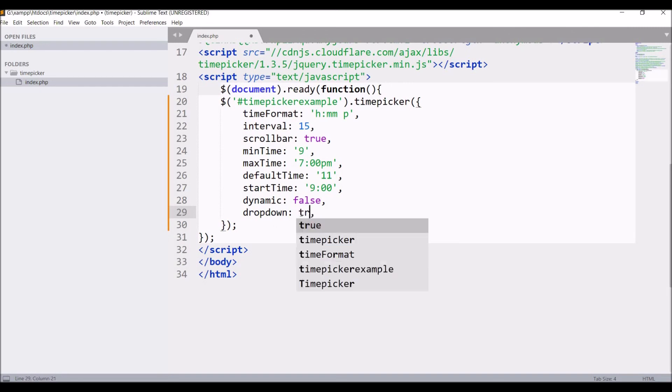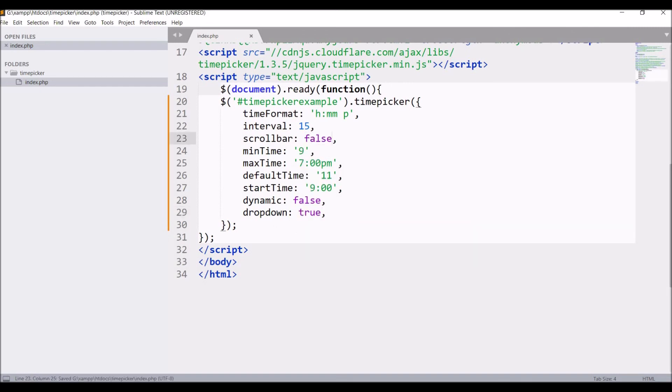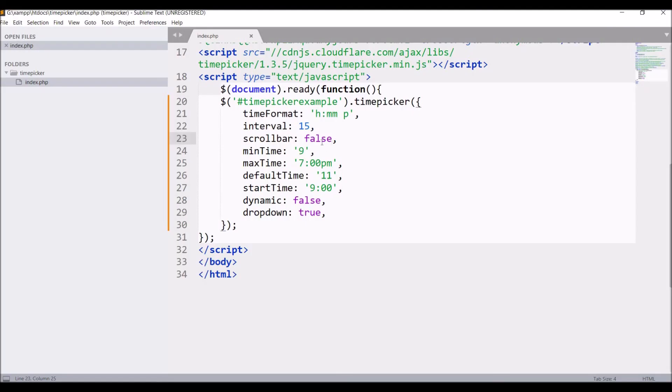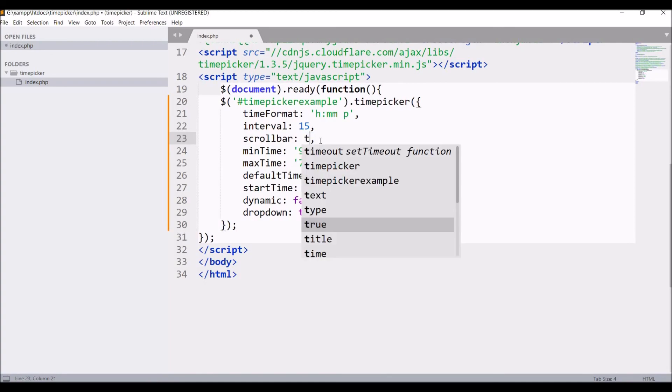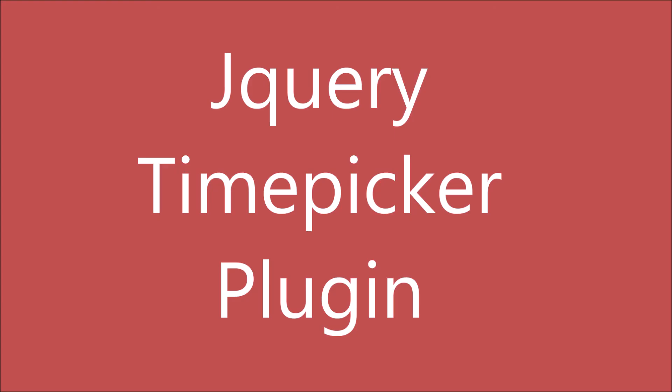Let's again set that to true, and scrollbar - let's do that to false. Now you can see scrollbar is not coming. Let's again set that to true. In this video, I have shown you how you can use the time picker plugin of jQuery. I hope this video is helpful to you. Thank you so much for watching. Please like, share, and subscribe to my channel.